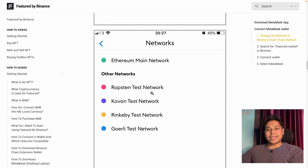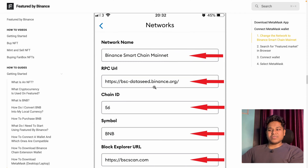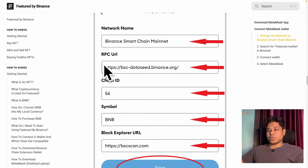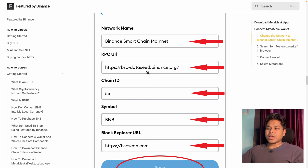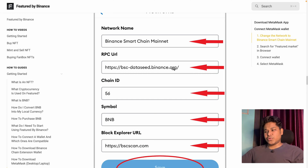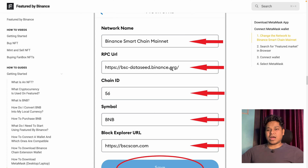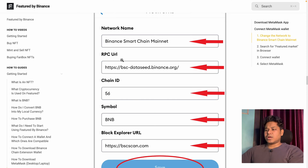To add a custom network, click the Add Network button and provide all the required details. For example, to connect with Binance, give the network a name, then correctly enter the RPC URL, the chain ID, the symbol, and optionally the block explorer URL. Make sure to provide the correct RPC URL. There are multiple providers available such as Alchemy, Infura, and Ankr. I've already made a video on how to create RPC endpoints for different blockchains — I'll link that in the description.